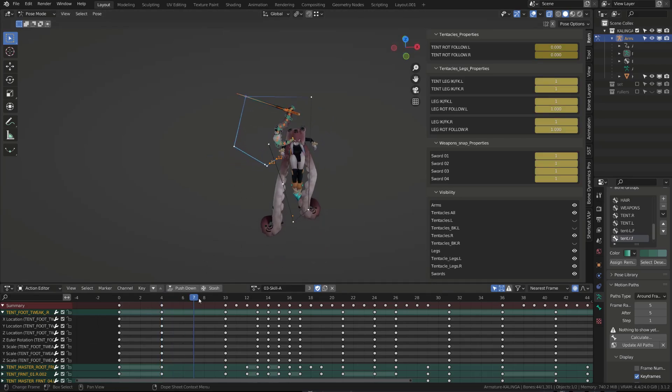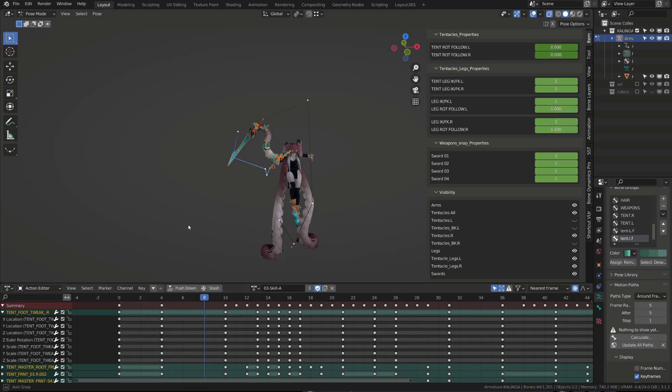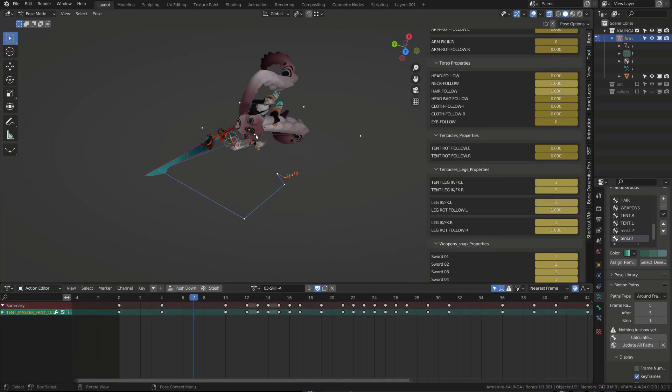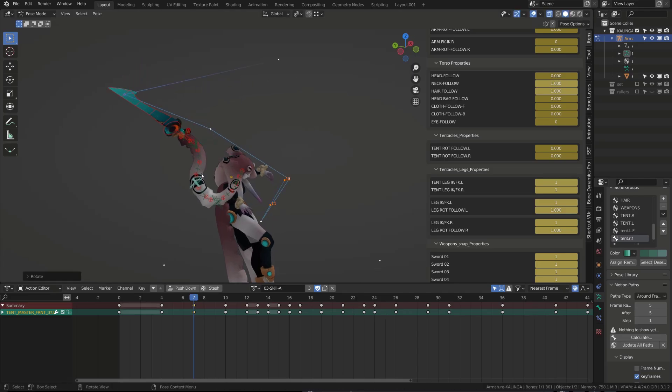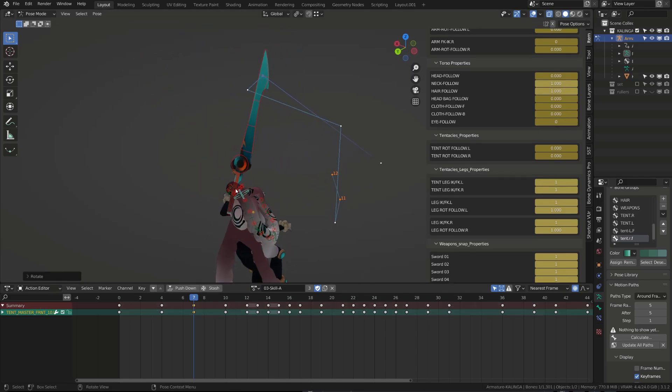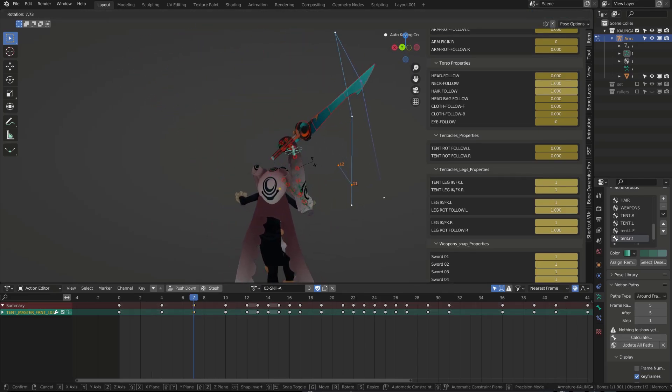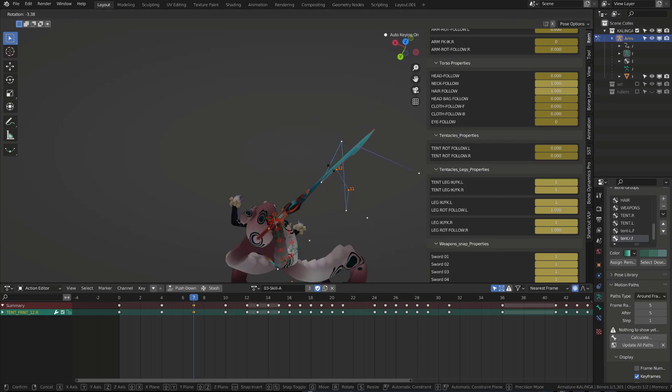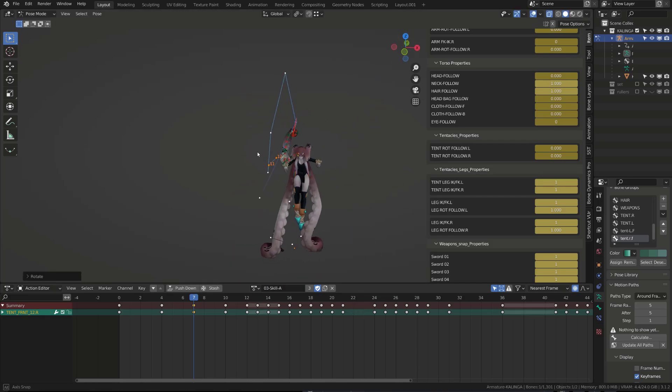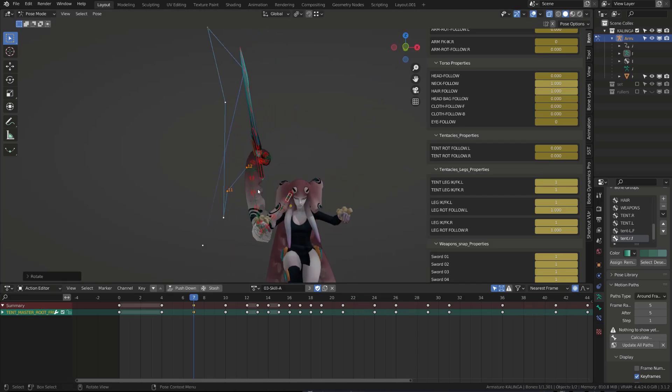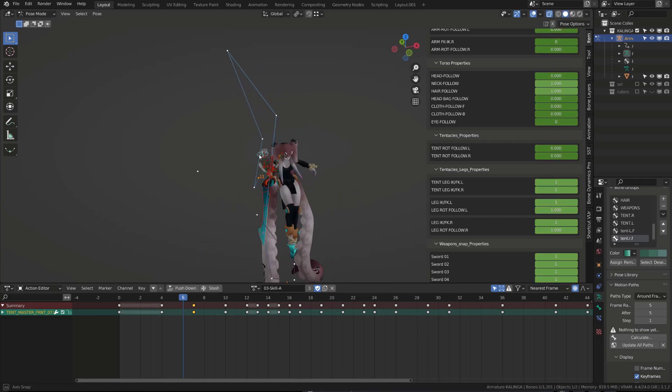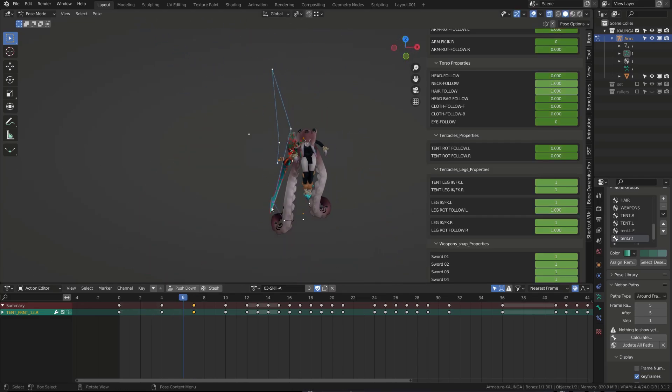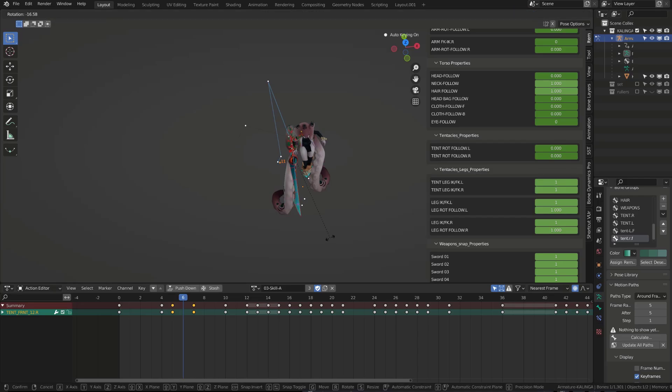My workflow is pretty simple. I scrub through the timeline, and whenever I spot a weird shape for the tentacle, I simply totally reshape it using the different controllers on the current frame. From there, I will scrub again in this portion of the animation, and see if I can spot any other weird shape of the tentacle. Once I'm done cleaning those shapes, I will focus on the arcs made by the tip of the blade.